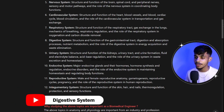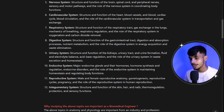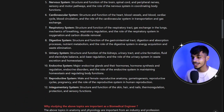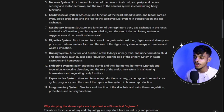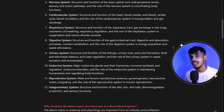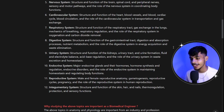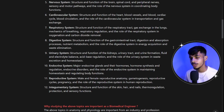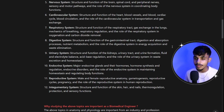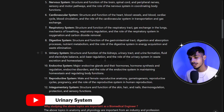My favorite — the digestive system — where you will understand how food particles are absorbed and excreted from the body, what types of acids are present in the stomach, and the roles of the small intestine and large intestine. It's a very interesting topic. Then we get into the urinary system, understanding the functions of the kidneys.